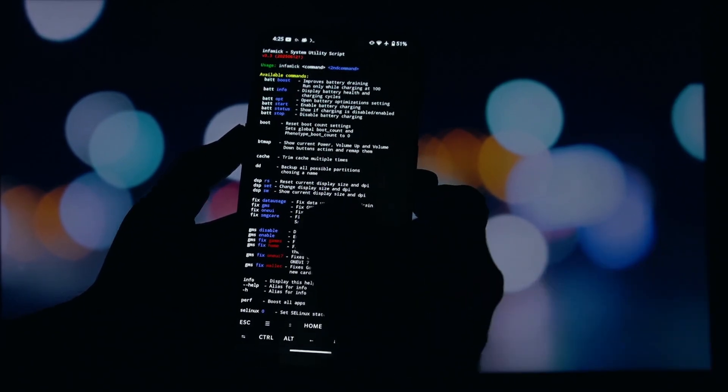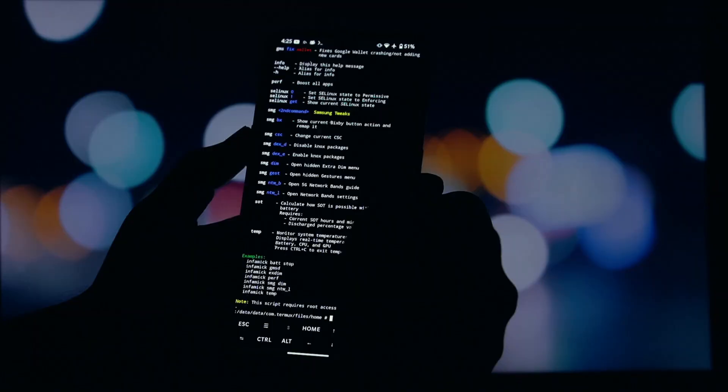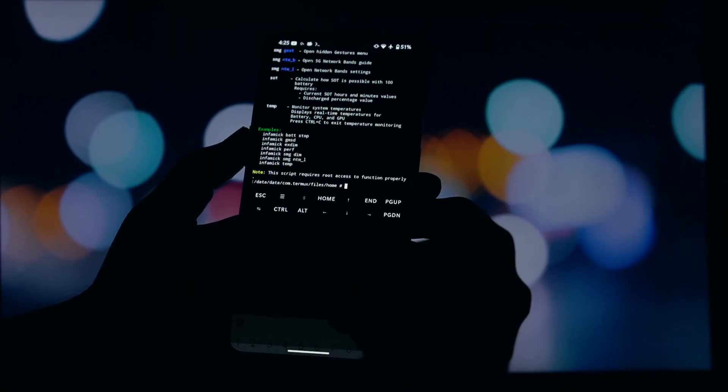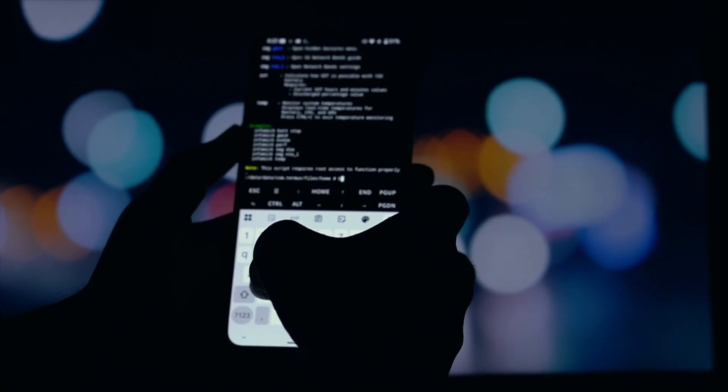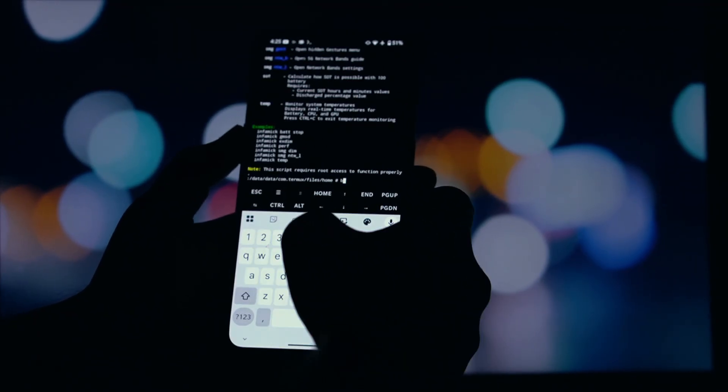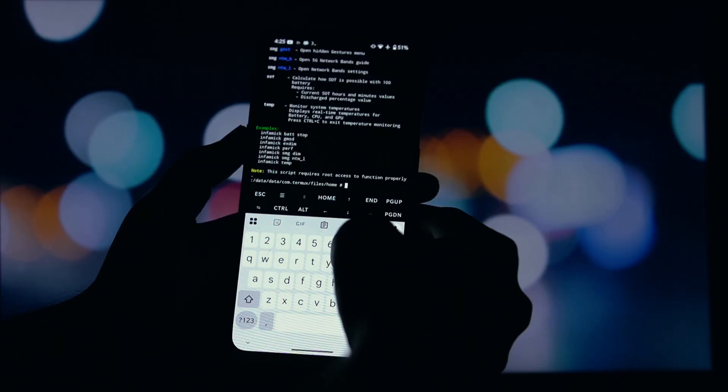So how do you actually use the script? You'll need a terminal emulator app. I recommend using Termux, which you can find on F-Droid.